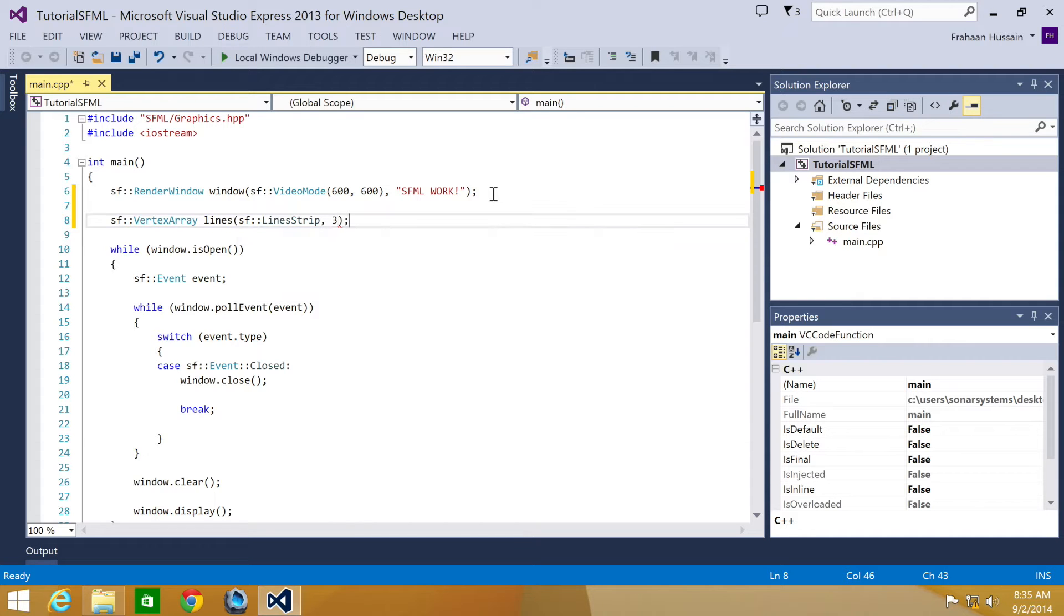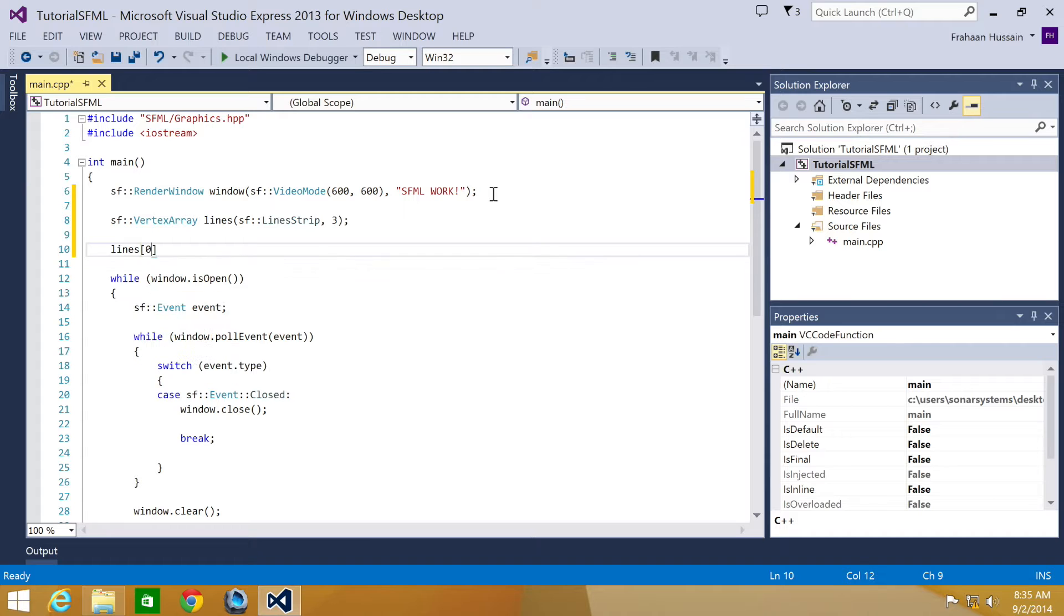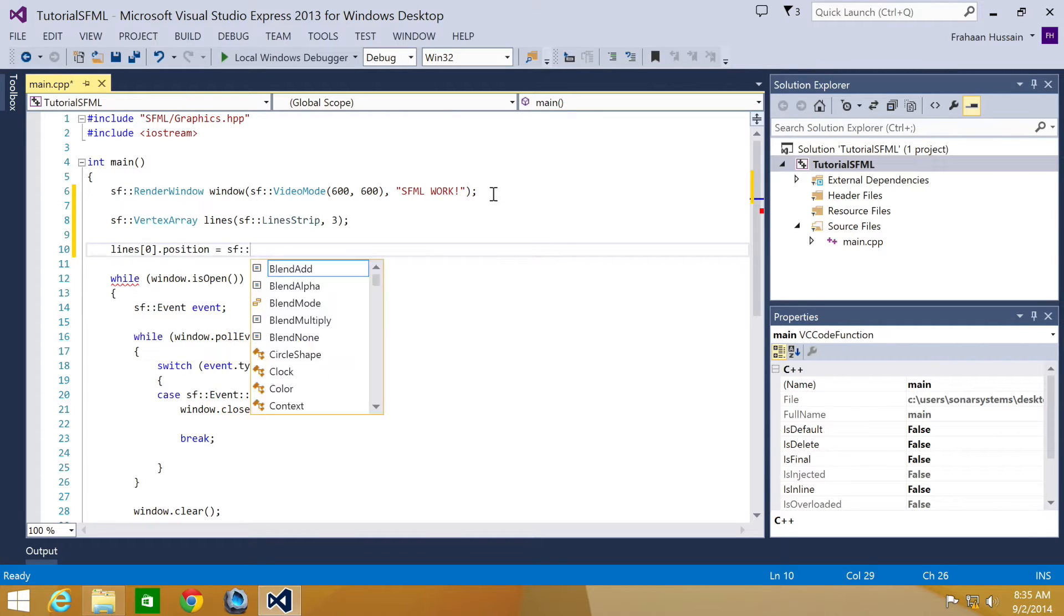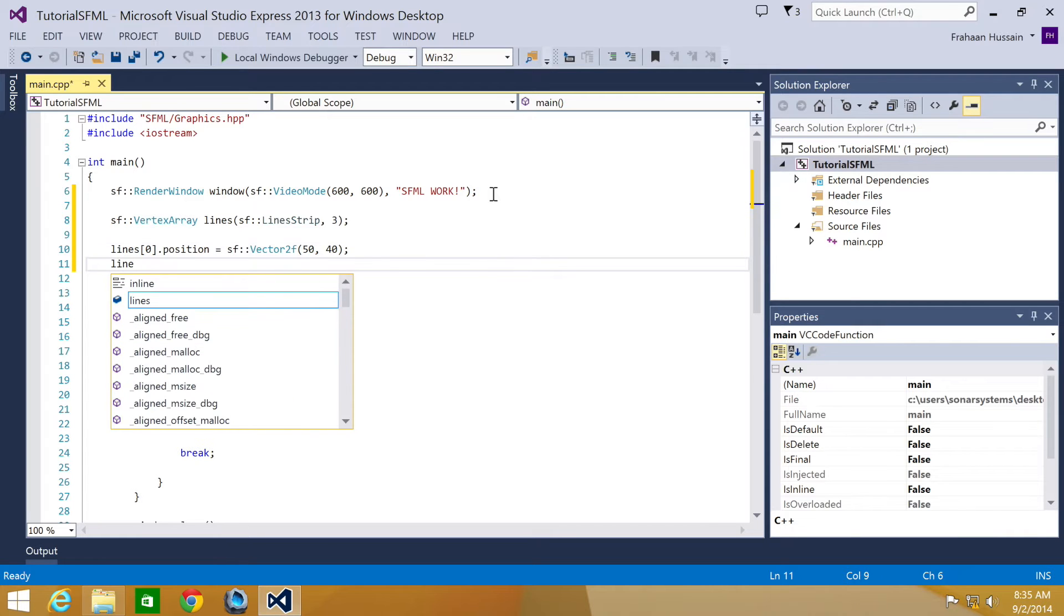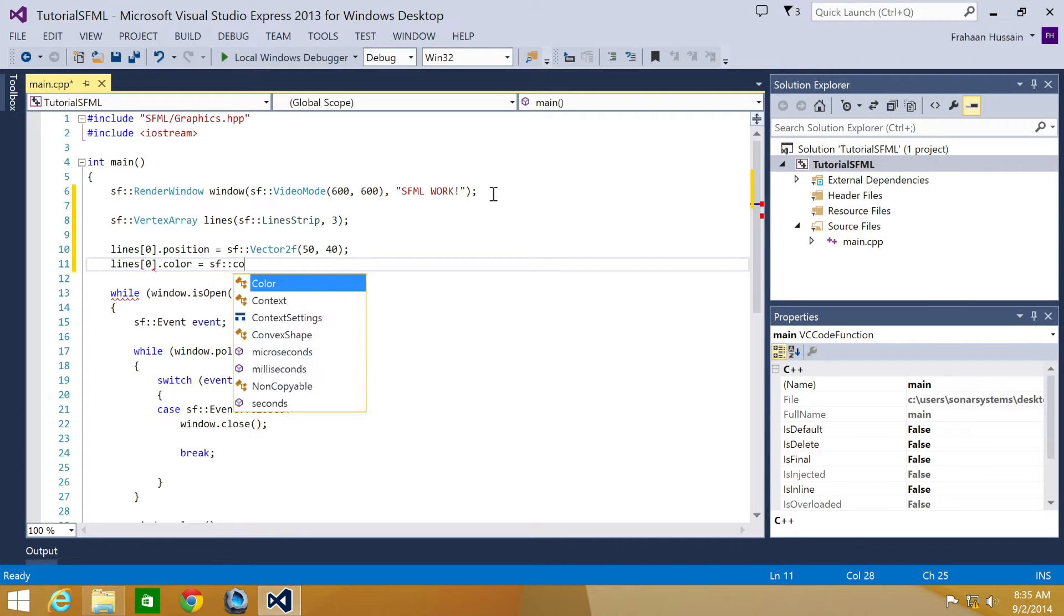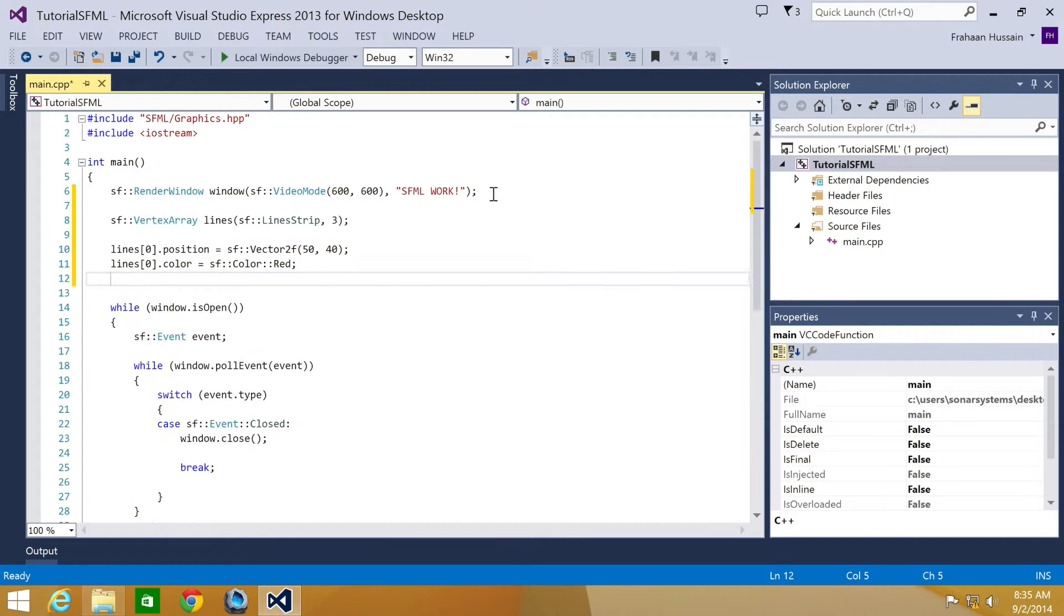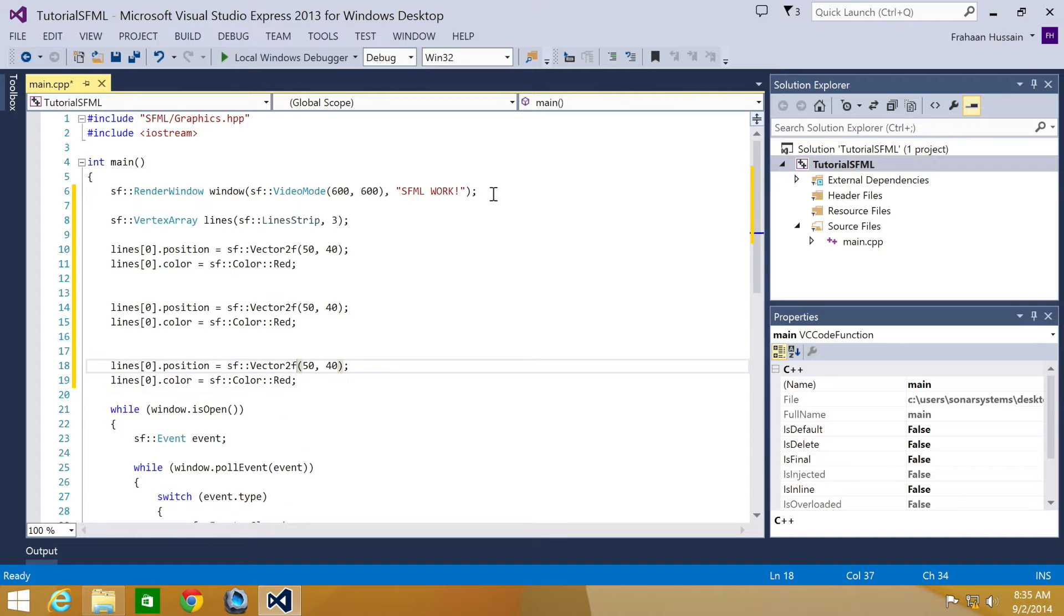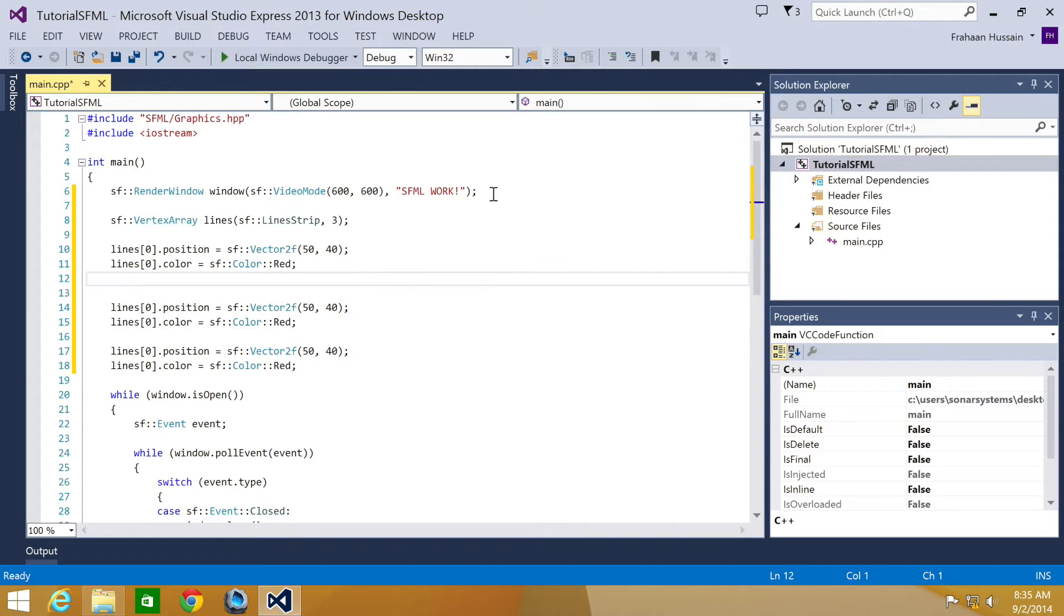And now what we do is lines zero dot position equals SF vector 2F. In here, I'm just going to put 50 by 40. Now I'm going to set the color of the first vertex, dot color equals SF color red. And now what we're going to do is just copy and paste this to save time instead of writing it all out again.